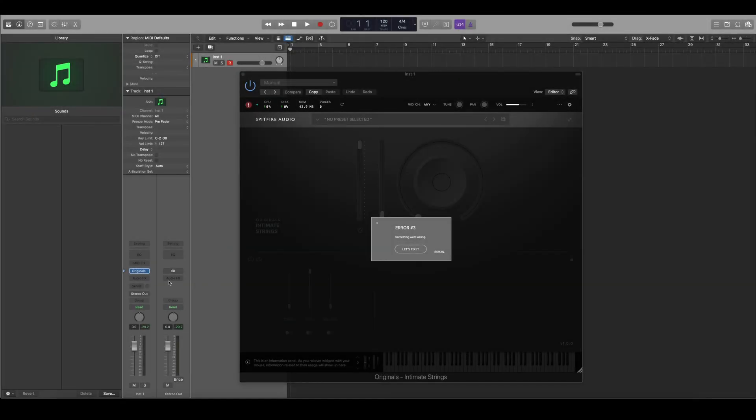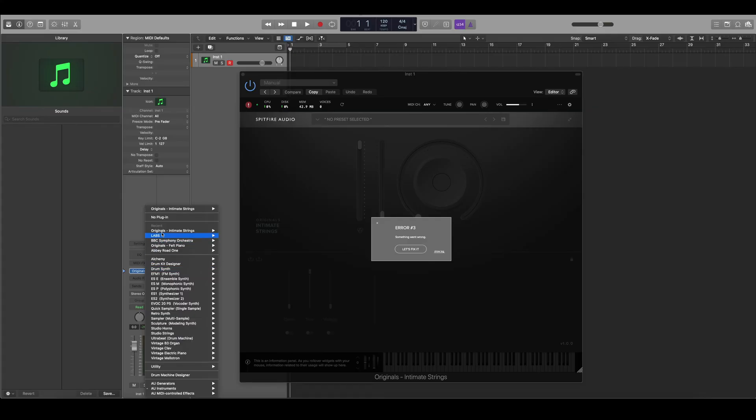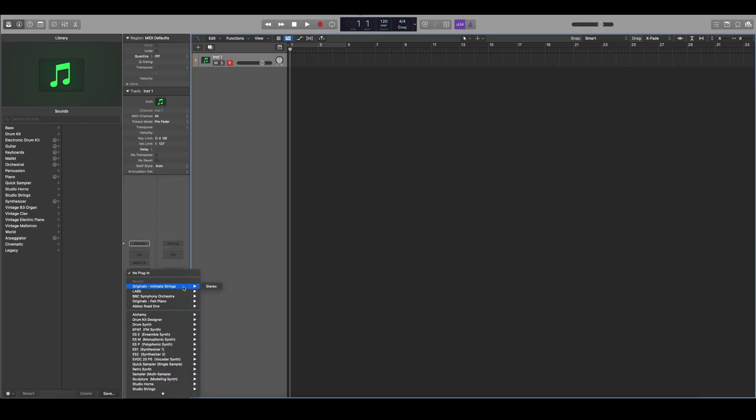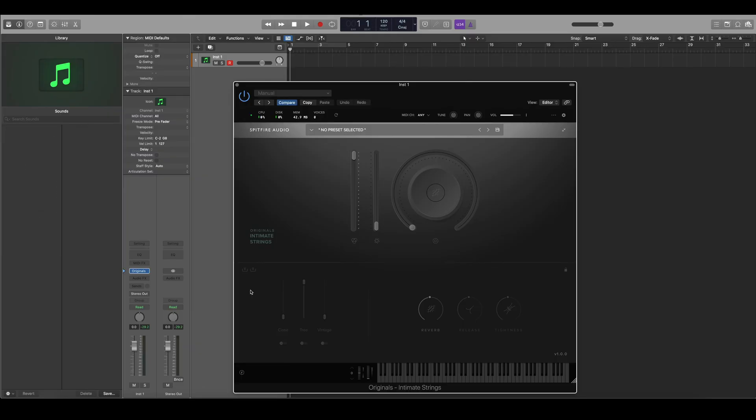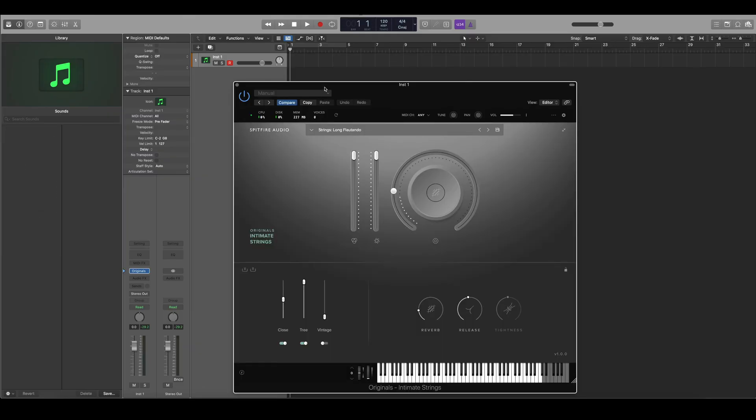When you go back to your DAW you'll need to reload the plugin and you'll see that we no longer have an error.